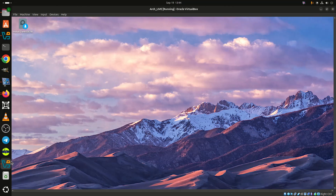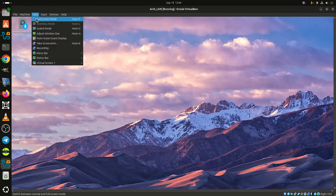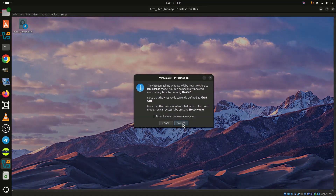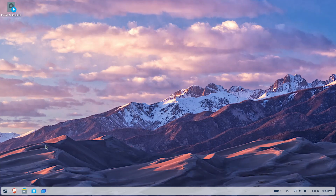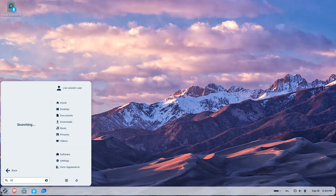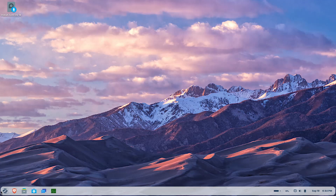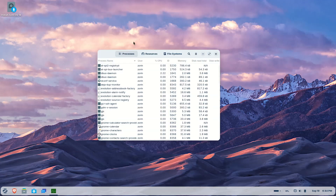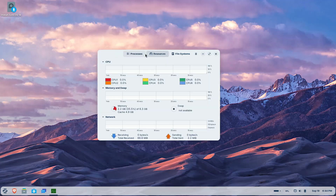Zorin OS has announced the beta release of version 18, the next major update to this popular, user-friendly Ubuntu-based Linux distribution, giving users a pretty good idea of what to expect in the final edition.